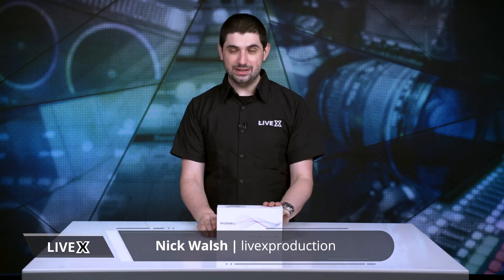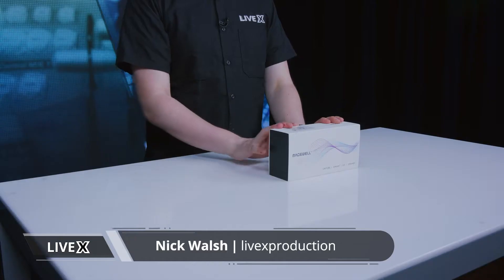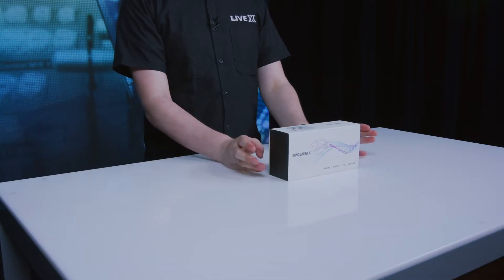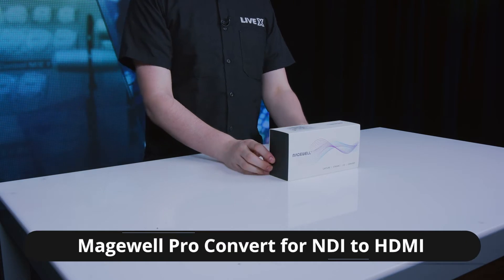Hey everyone, Nick Walsh from LiveX here and today we are going to be looking at Magewell's Pro Convert NDI to HDMI.